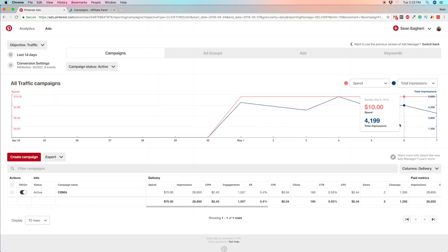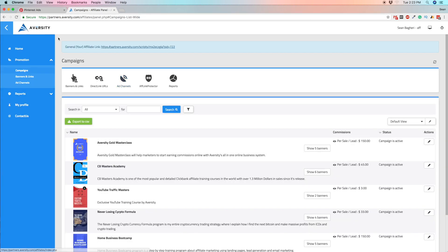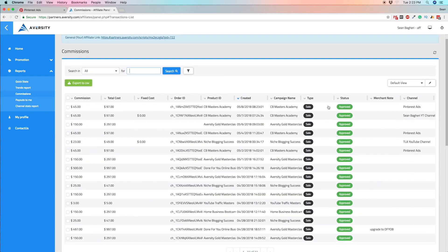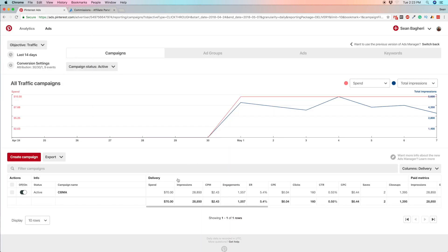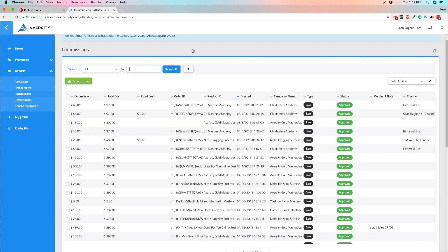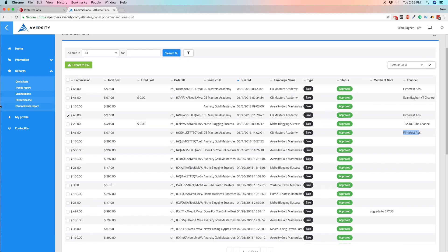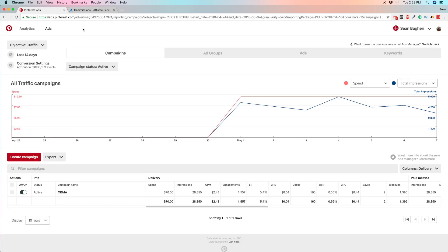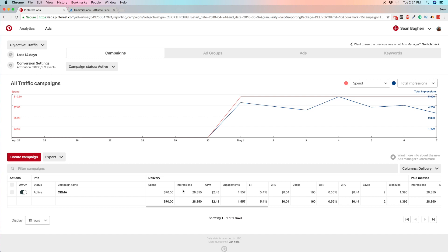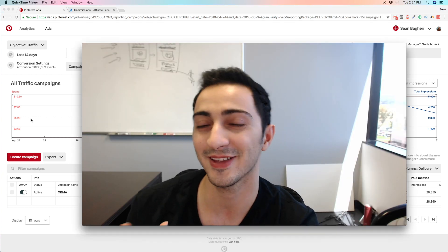Let me show you this traffic campaign. I have one campaign running at ten dollars a day for a product I'm selling. I've spent about seventy dollars on this advertising source and got three sales — each at $45 — so that's almost $150 in revenue from $70 in spend.